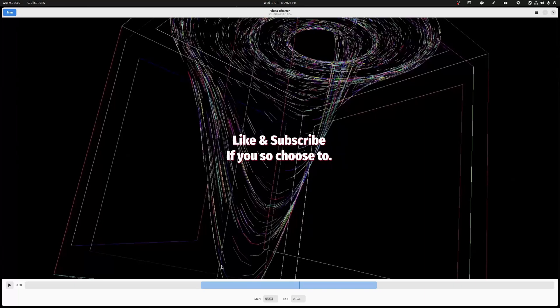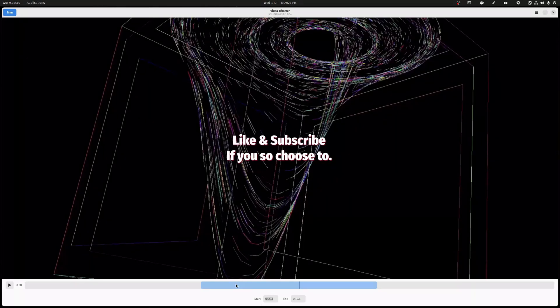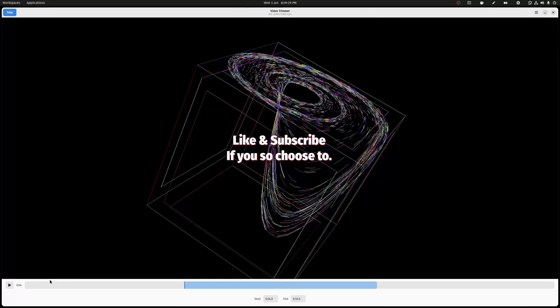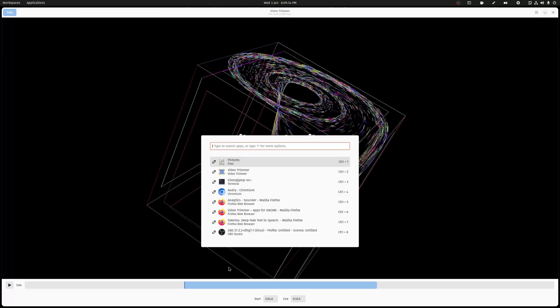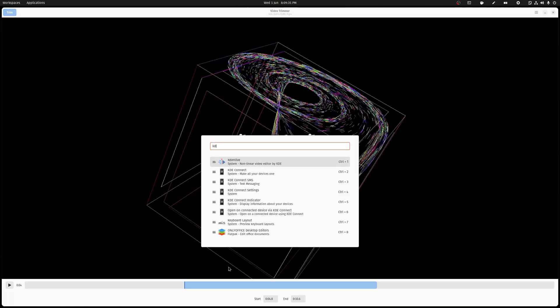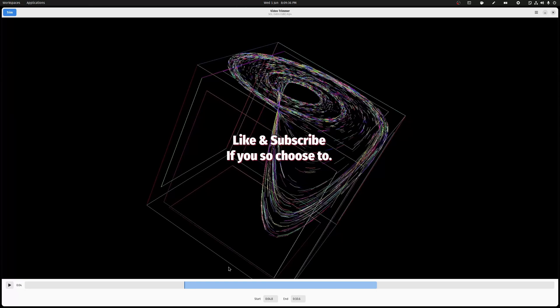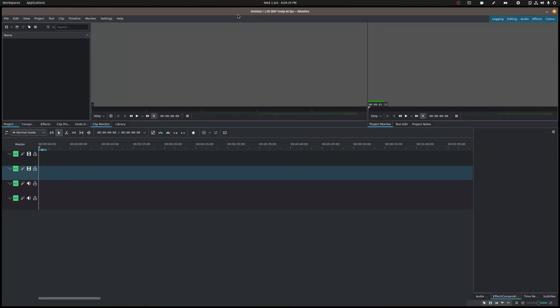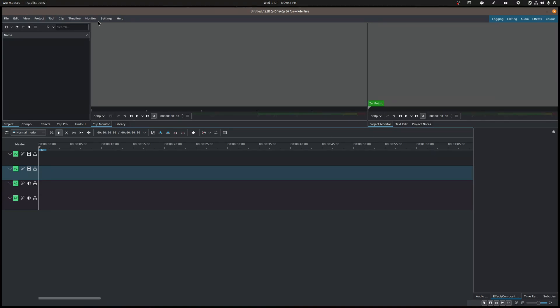So let's say you wanted to only send somebody this beginning part. Now what you could do is you could open something like Kdenlive, which is really awesome, but it's a lot more complicated.